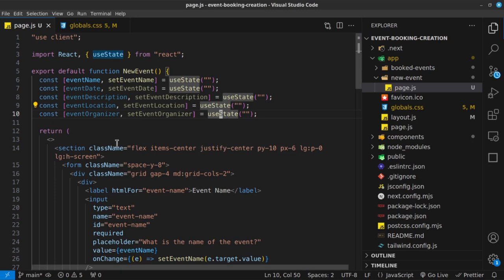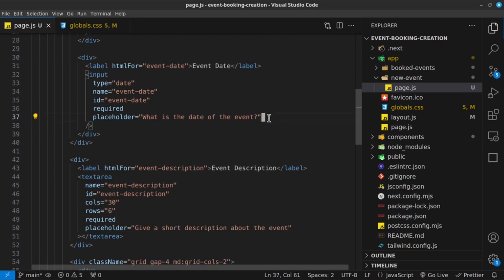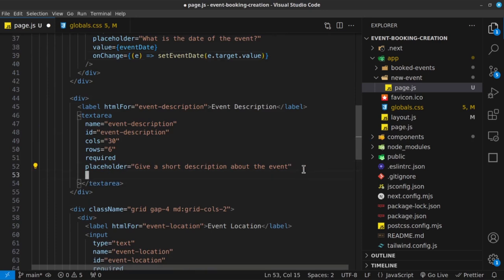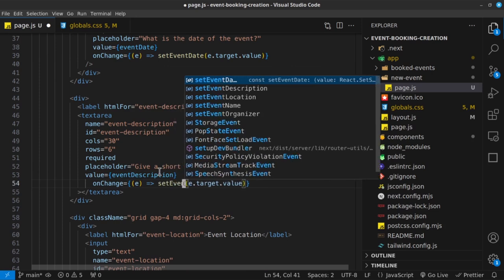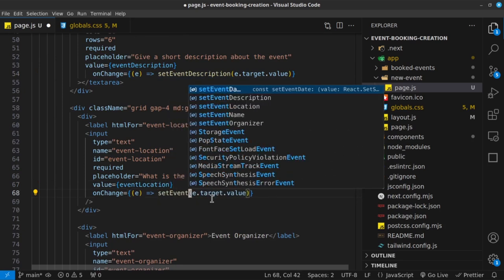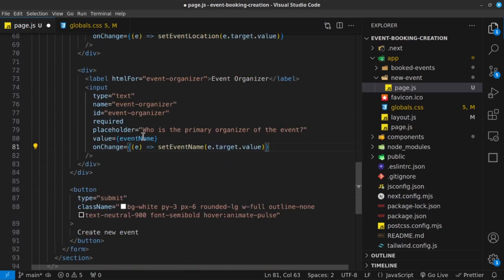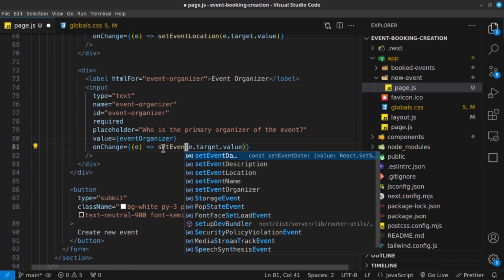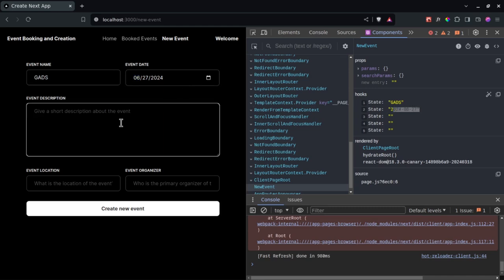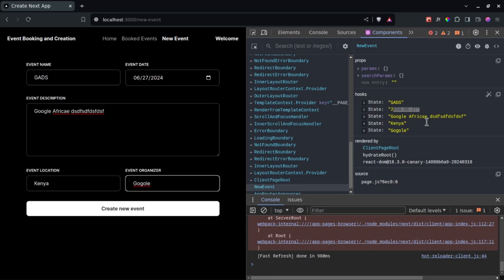We have the first input done, so I'll copy that pattern and paste it onto the second one, changing it to eventDate and setEventDate. The third will be eventDescription and setEventDescription, the fourth will be eventLocation and setEventLocation, and the fifth will be eventOrganizer and setEventOrganizer. Now if I go ahead and fill these inputs — typing in the description, location, and organizer — you can see the state is being filled out correctly for all inputs.